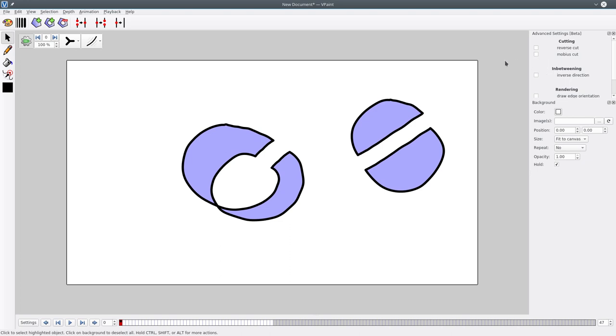So now you might wonder what this reverse cut is as well. It used to be used before in a previous version of VPaint, but now VPaint is smart enough that you don't have to check that box. So it's useless for now. You can just ignore that checkbox.